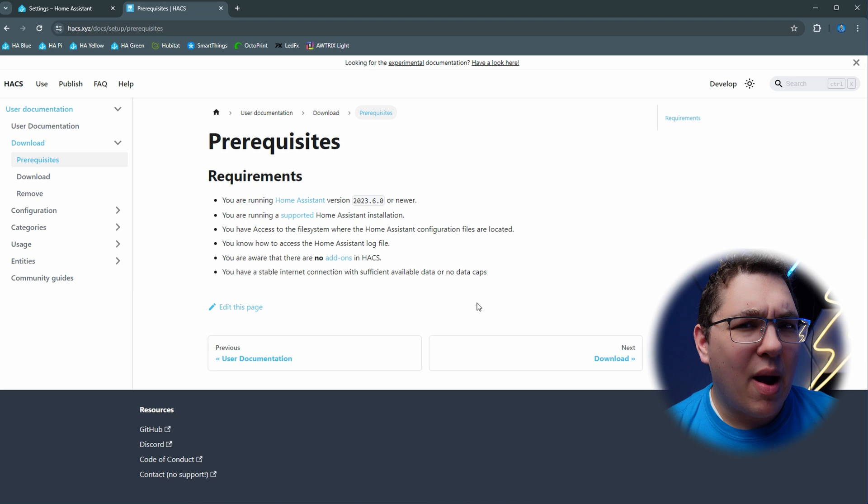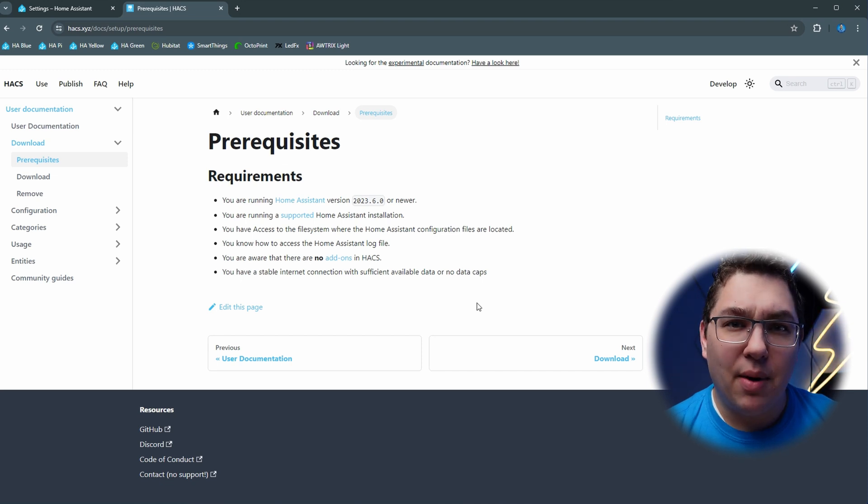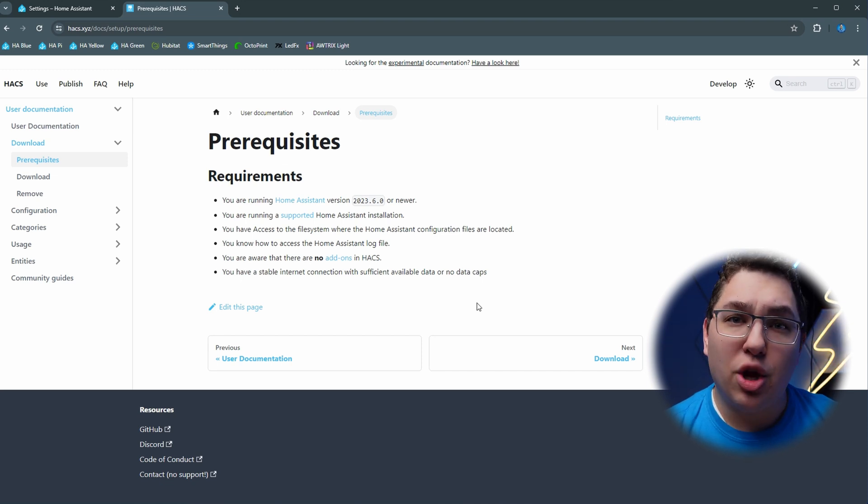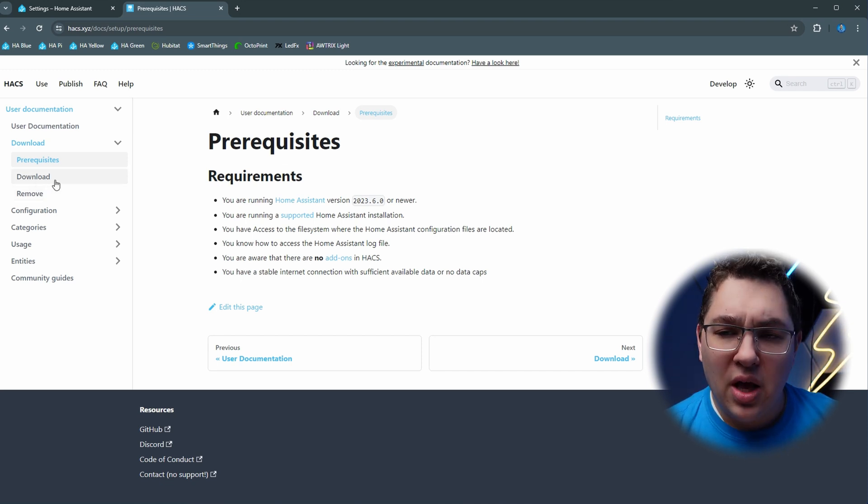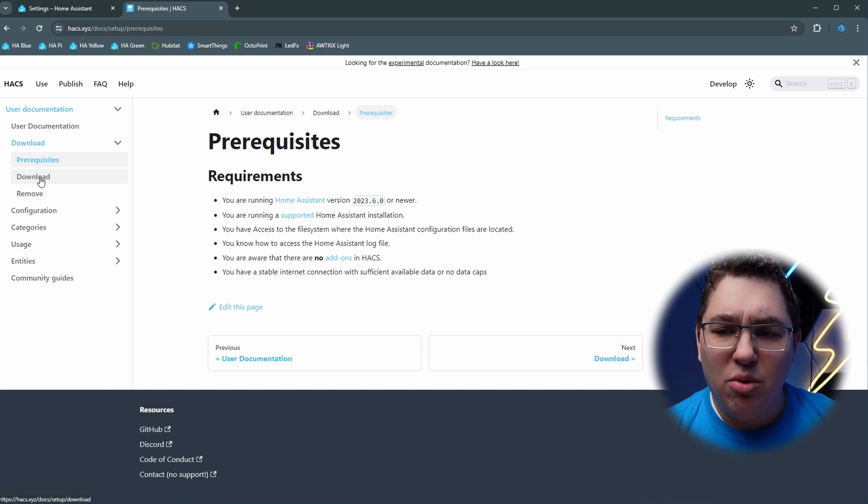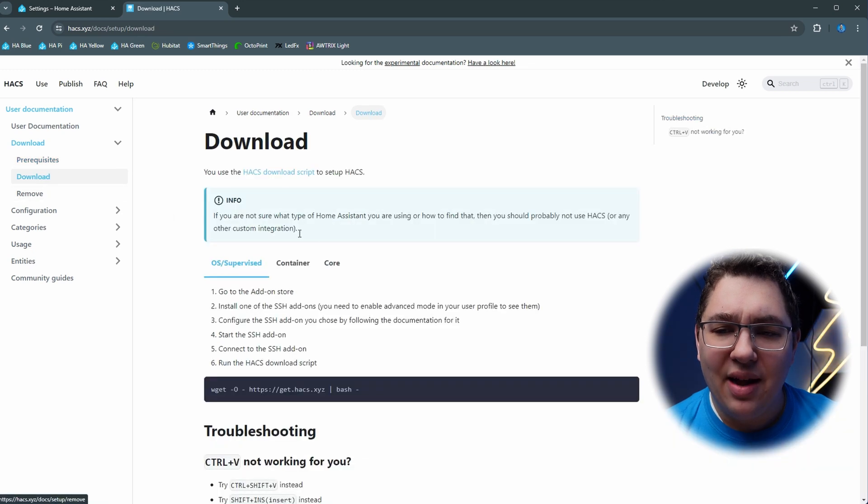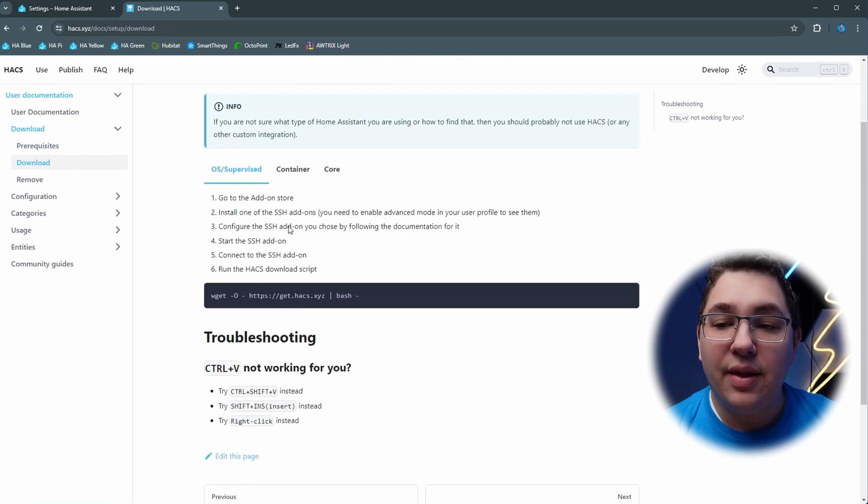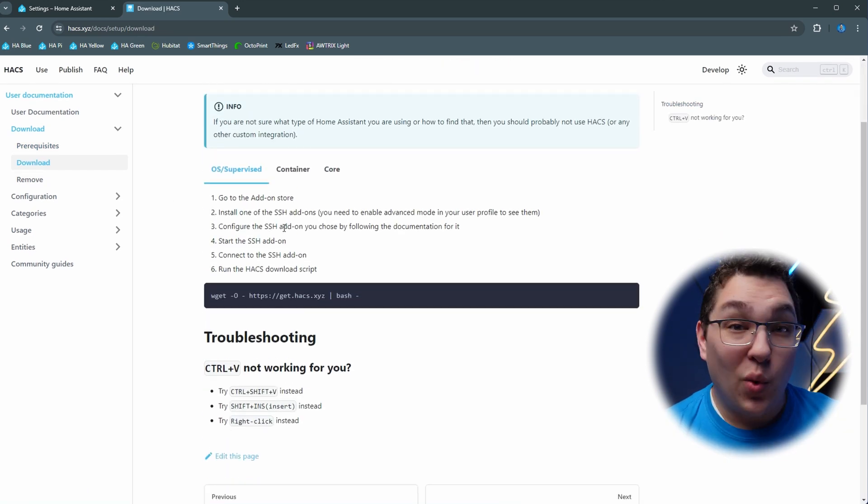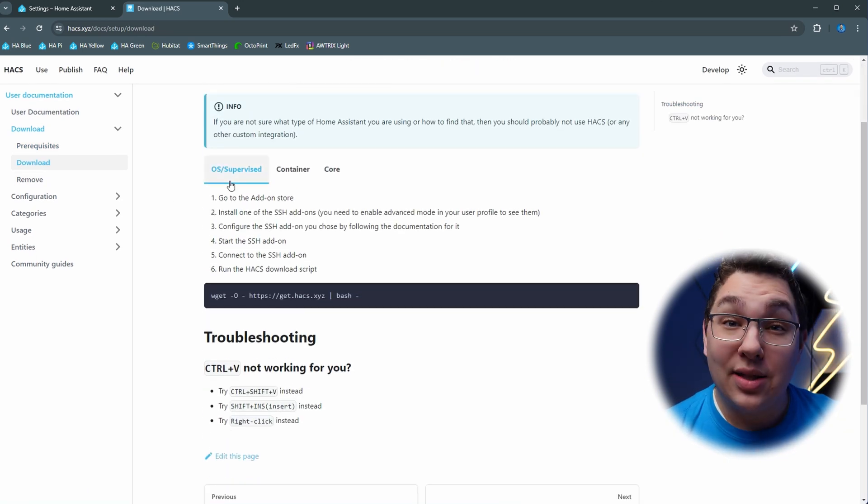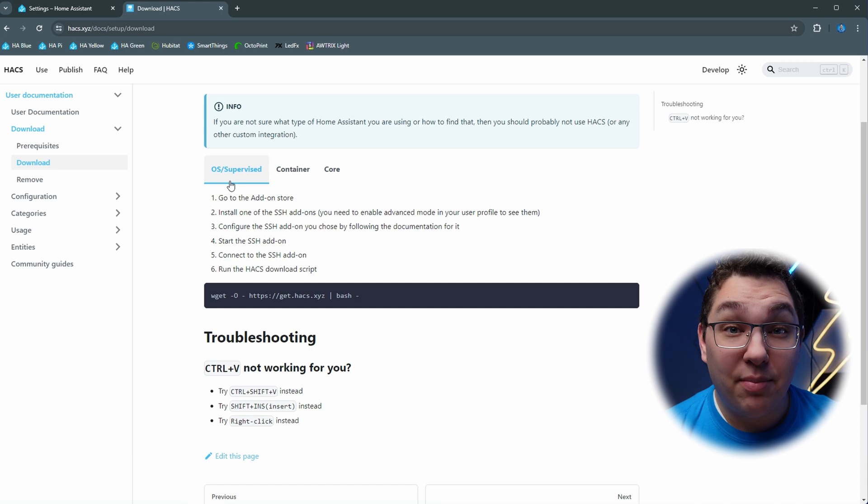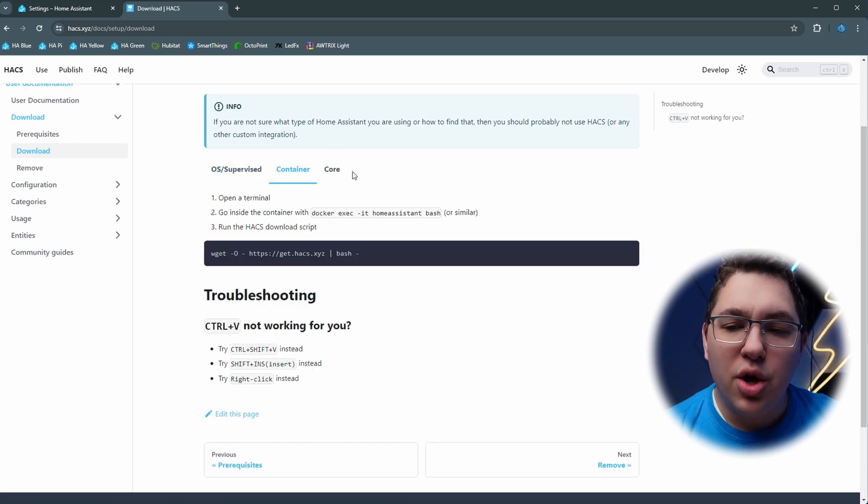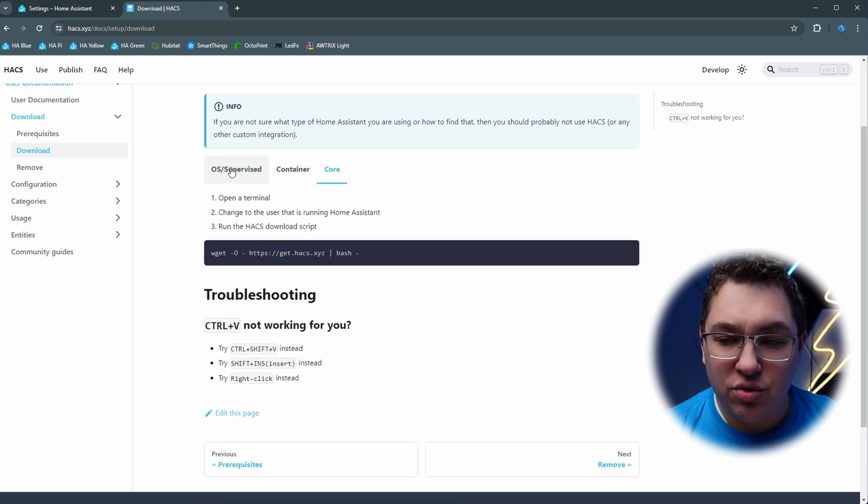Read the prerequisites to see if there's anything that you're missing, but if you're using the Home Assistant Green then you're going to be good to go. Click the download button on the side here and then read the instructions. We're using OS/supervised, but if you're using container or core you can follow those instructions.